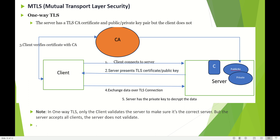There are two types of MTLS: one-way TLS and two-way TLS. Two-way TLS is more secure than one-way TLS. In one-way TLS, the server has a TLS CA certificate and a public/private key pair, but the client does not have any key. Only the server has the TLS CA certificate, public key, and private key.